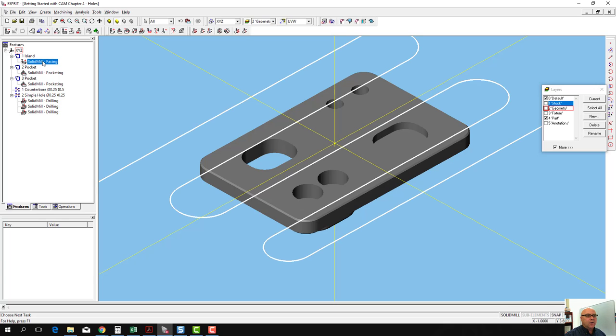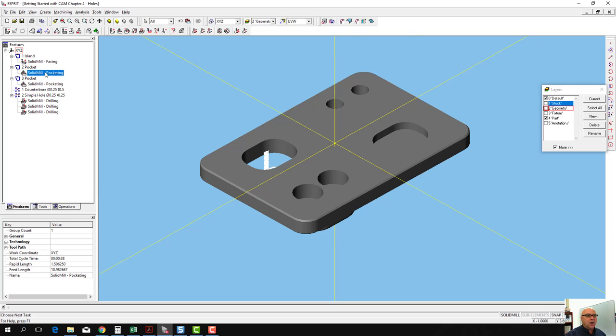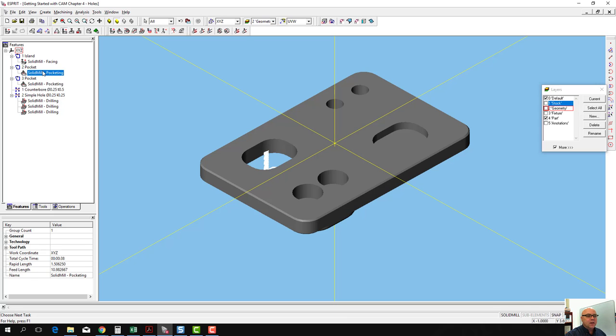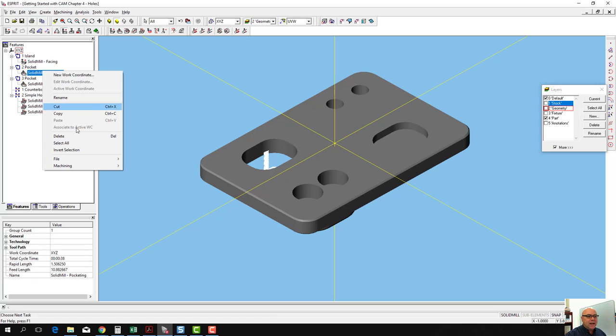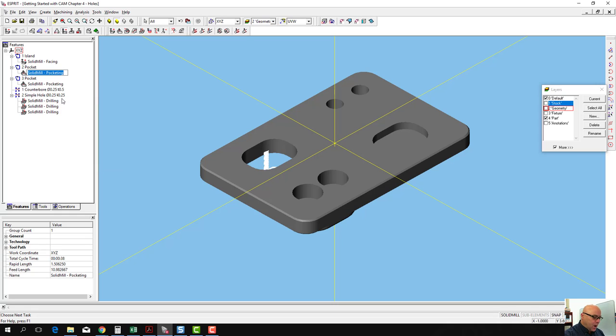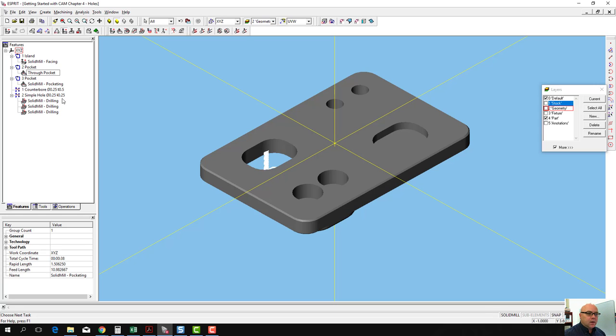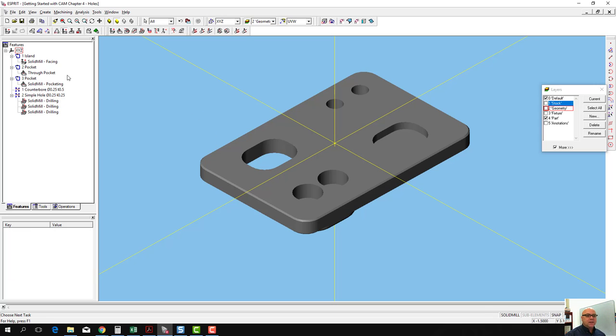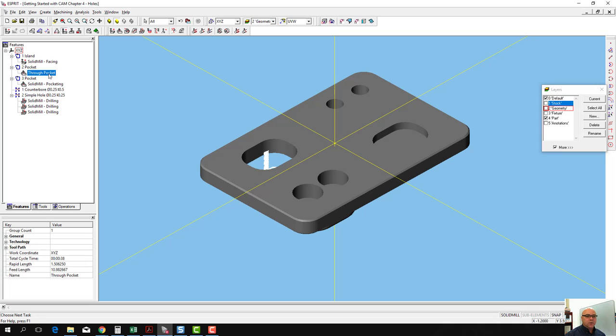We've got our facing operation, our pocketing operation, and another pocketing operation. We can actually rename these. So we can rename this through pocket, and we'll remember that's the pocket that goes through the part when we're looking at it.